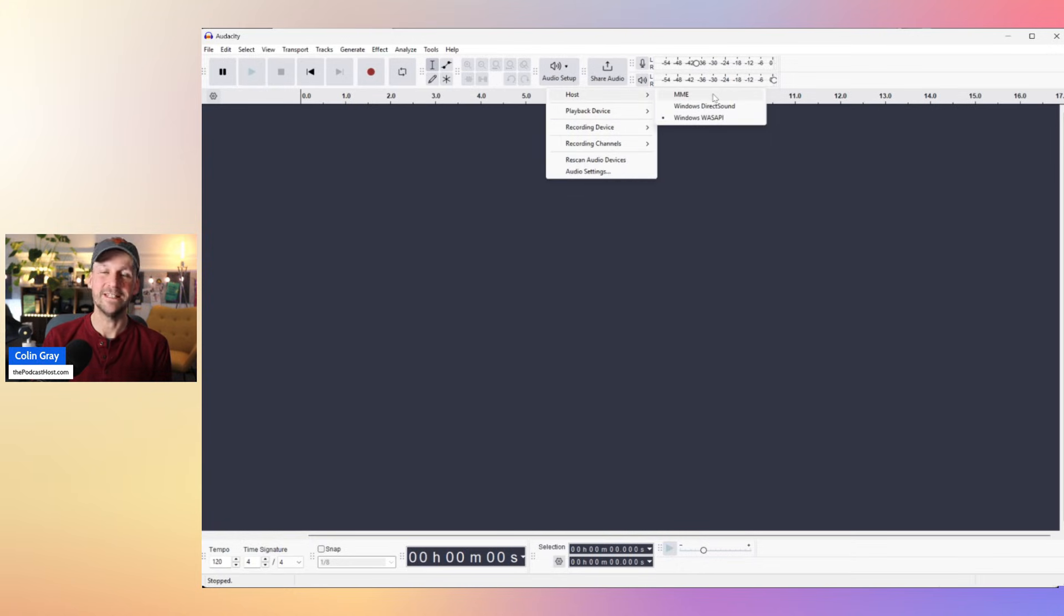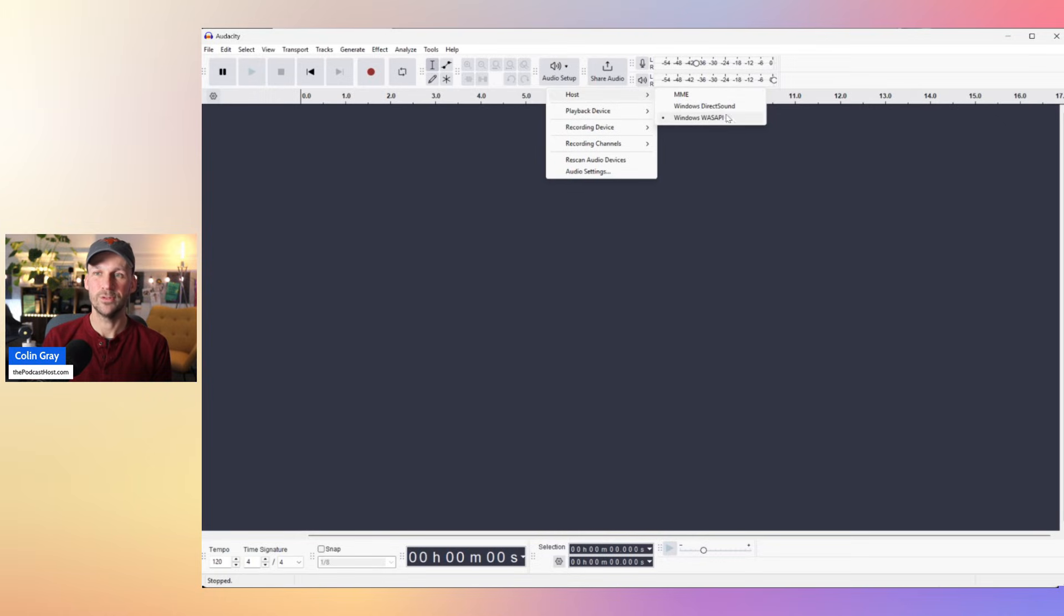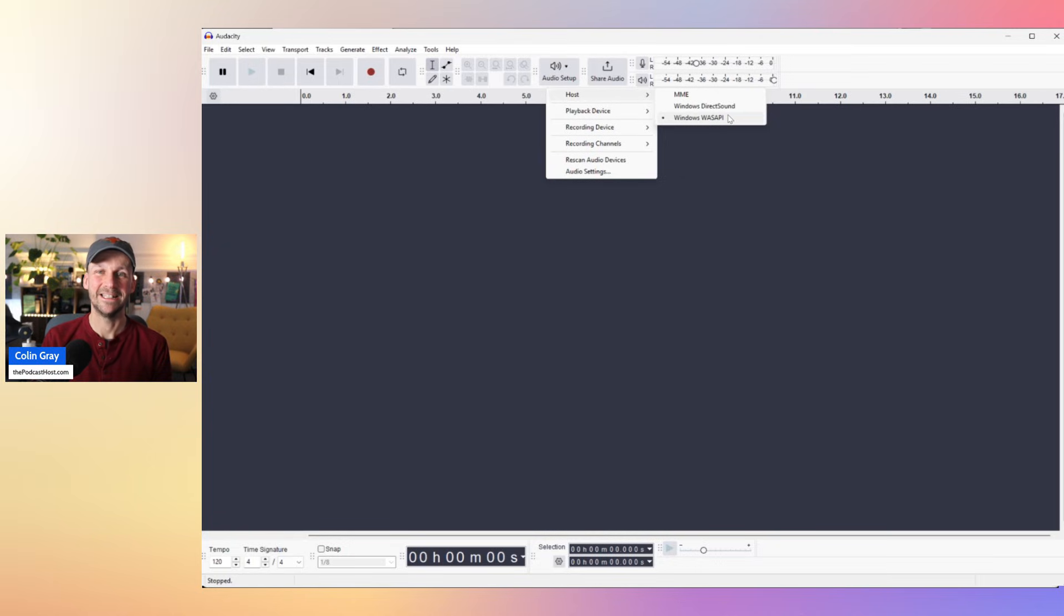Now the default is MME. So MME on the right. And what you want to do is change that to Windows WASAPI, WASAPI, W-A-S-A-P-I.